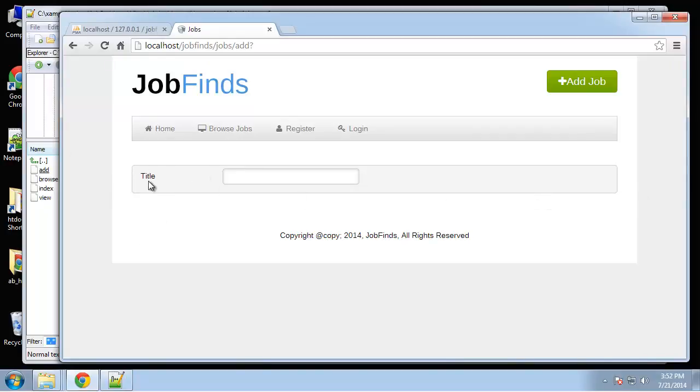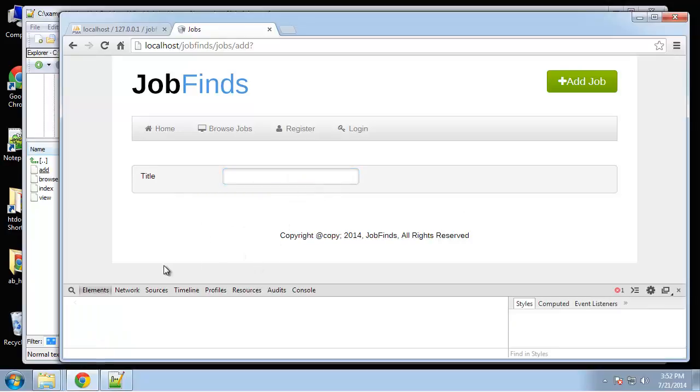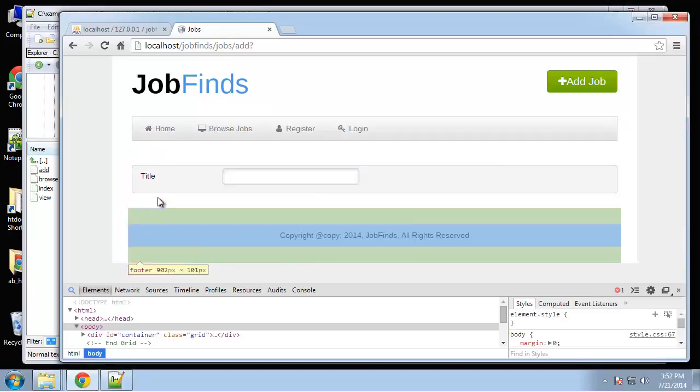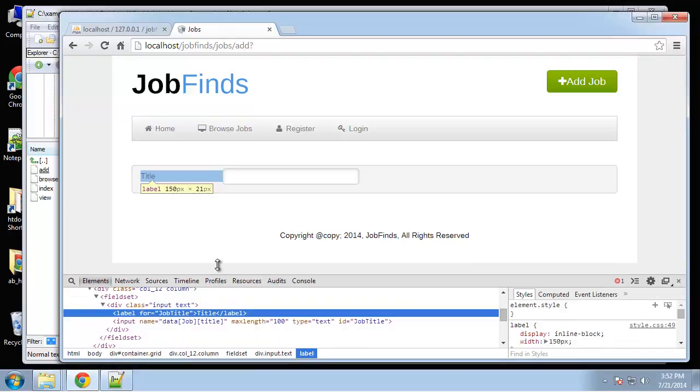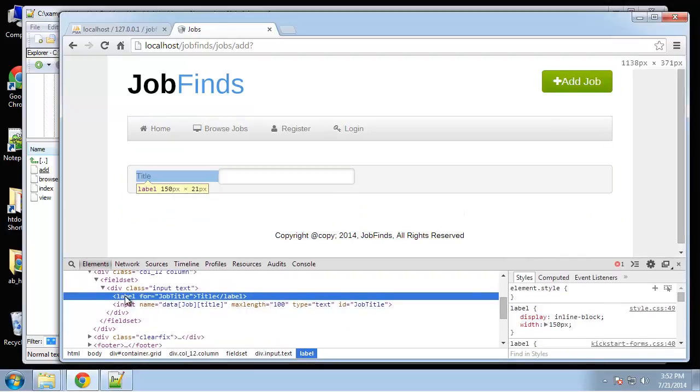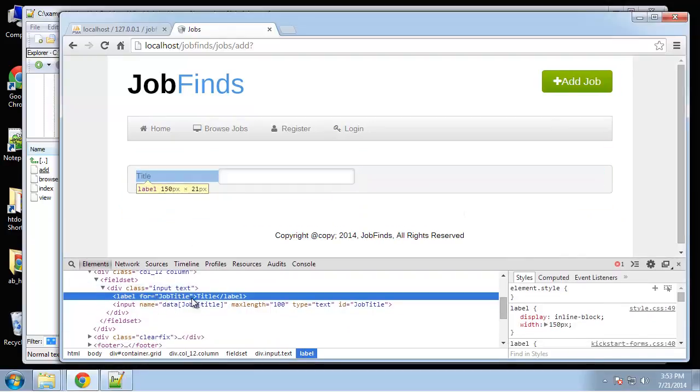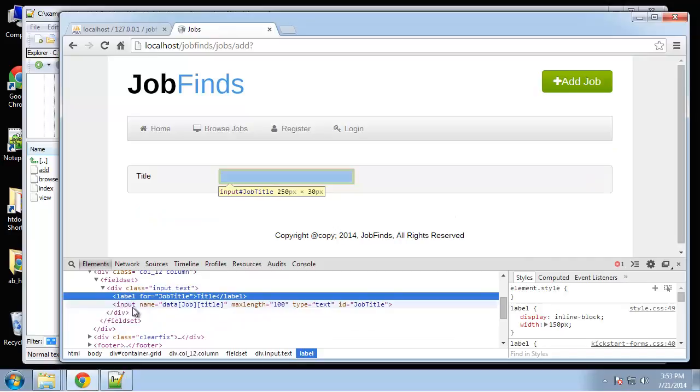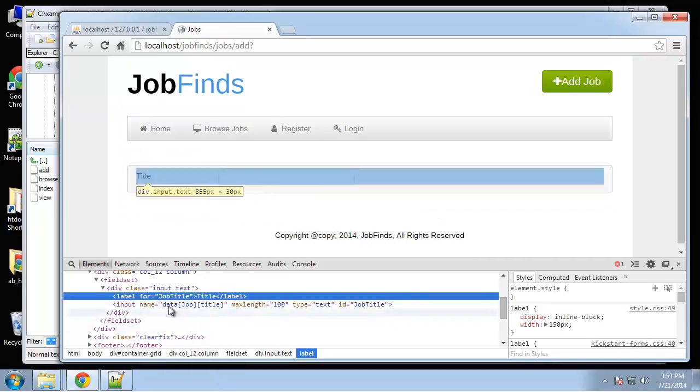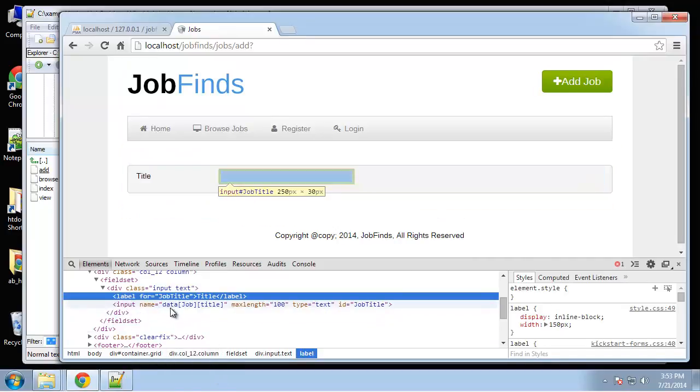We get the fieldset with gray background, a label and an input box. Looking at the source code, it gives us a label for job title, then an input with the name data[job][title], default max length of 100, text field with ID job_title.